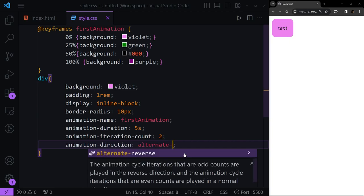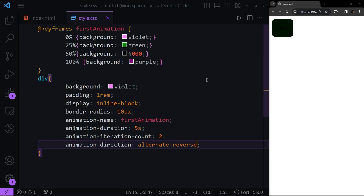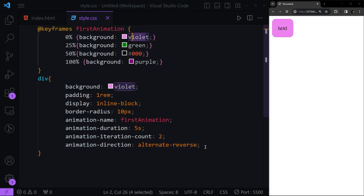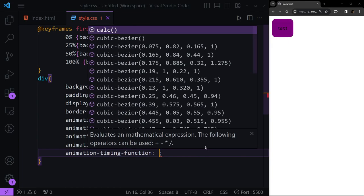'alternate-reverse' is the opposite of 'alternate' — it starts from 100%, goes to 0%, and then comes back to 100%, effectively the reverse of the alternating pattern.